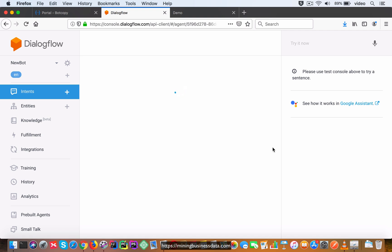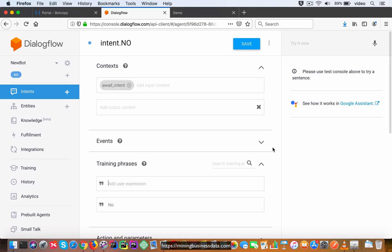Also, in the responses section, as you remember, we have to show a hyperlink. So what we do is we have a simple response inside the Google Assistant response tab, and then we use the link out suggestion rich response type. So you can take a look here - what you have here is basically await_intent is the input context.